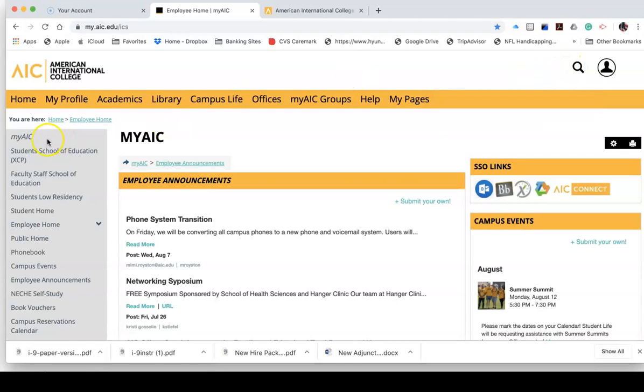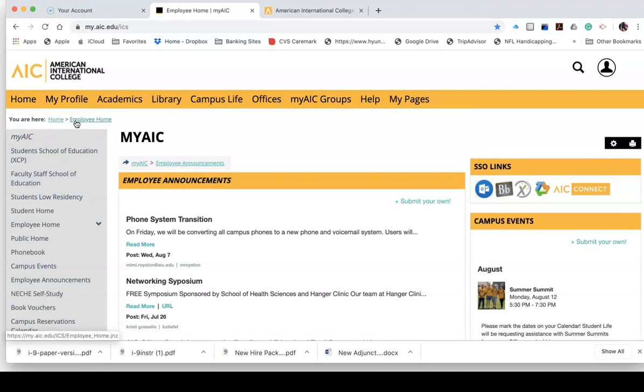On the left-hand side, you can always tell where you are within the portal. It'll say right here, you are here, home. In my case, I'm an employee, and therefore, my home landing page is called My AIC.